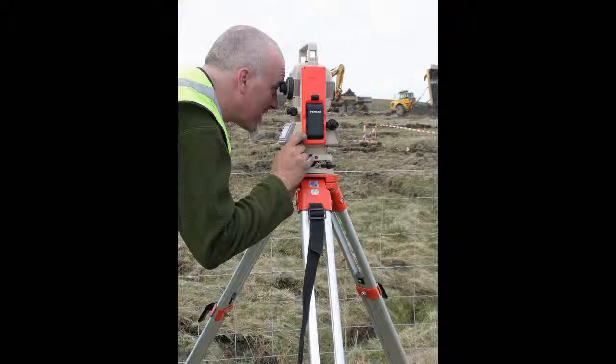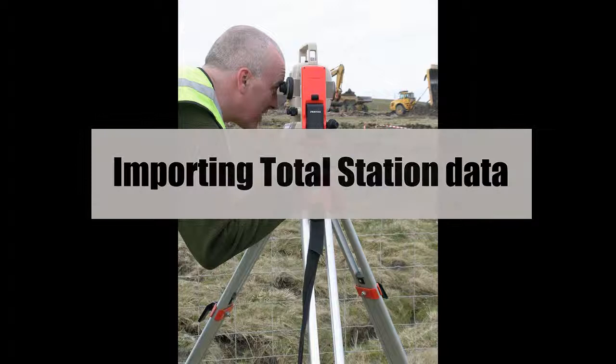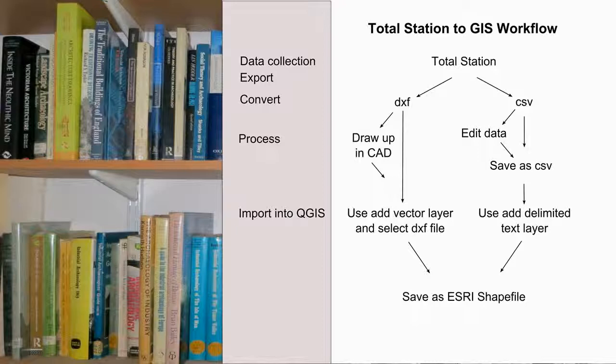Total stations export survey data in different formats and you will usually have to transform it to a usable format. Typically you'll end up with a DXF or CSV file. DXF, drawing exchange format, is a standardised file type used in CAD drawing software. CAD is a precision drawing environment and is often the best place for you to draw up your survey before importing it into GIS.